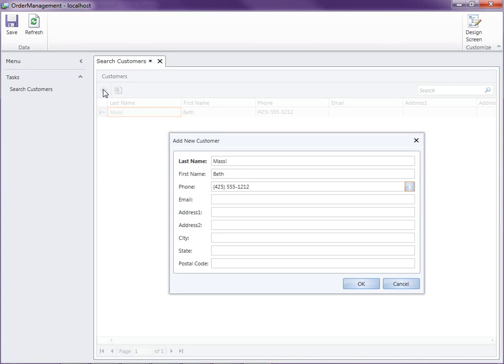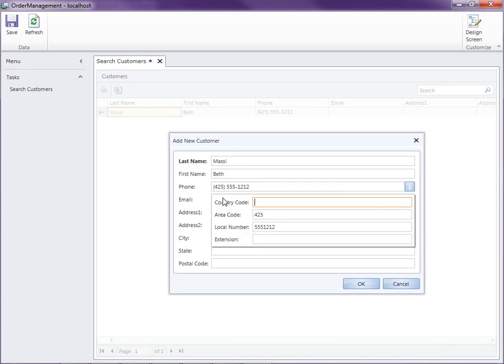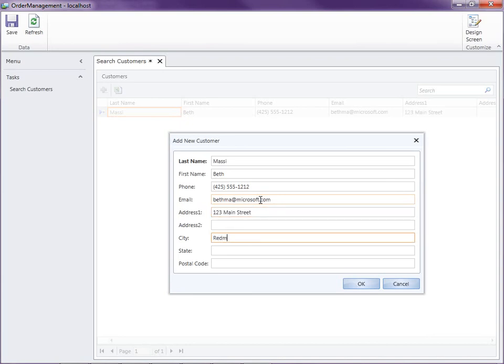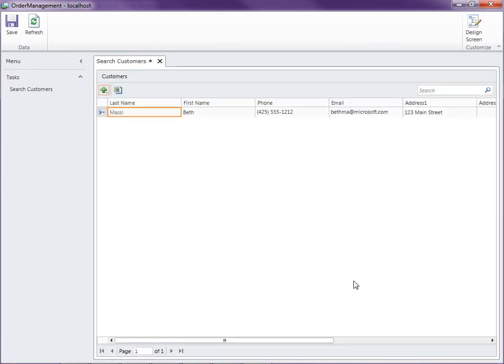Now notice we got the immediate formatting, and we also have this special control that allows us to enter data into the phone number field. And this is because in the previous video we specified the phone property on our customer entity to be of the business type phone number. So email address... Let's go ahead and enter an address here.